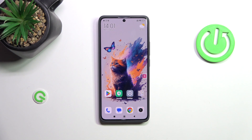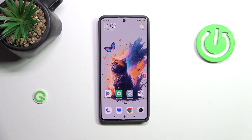Hi everyone. In front of me I've got a Redmi Note 13 Pro Plus, and let me show you how to enable and activate the OTG connection on this device.